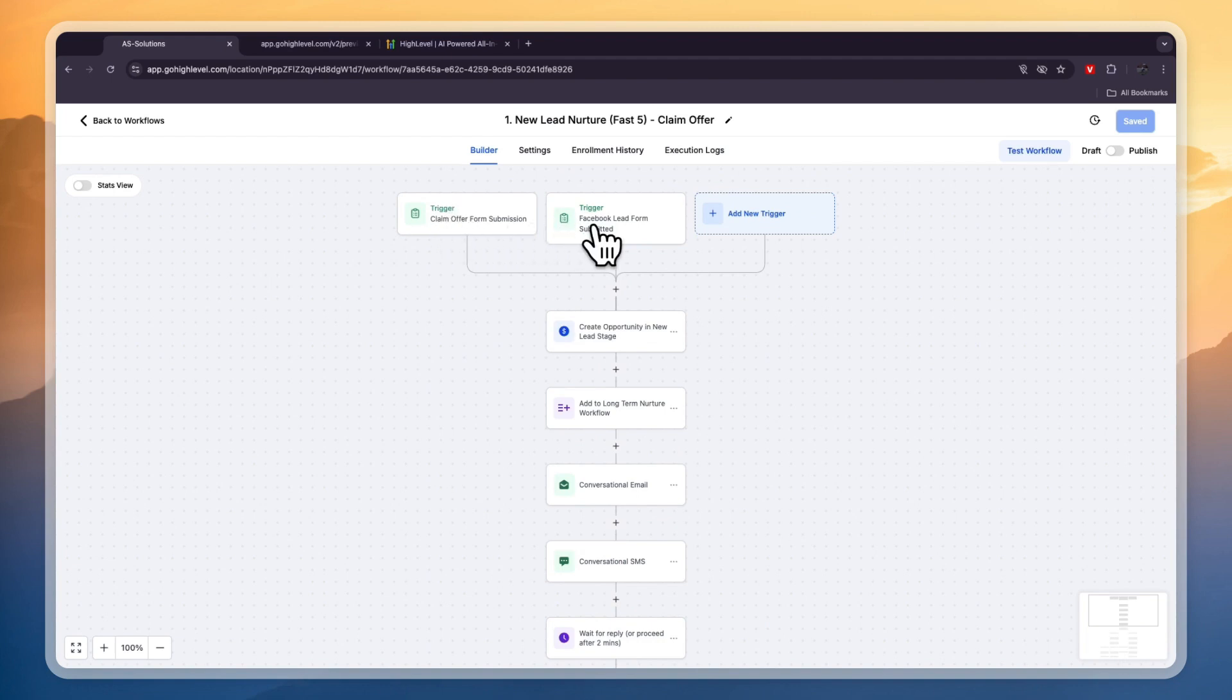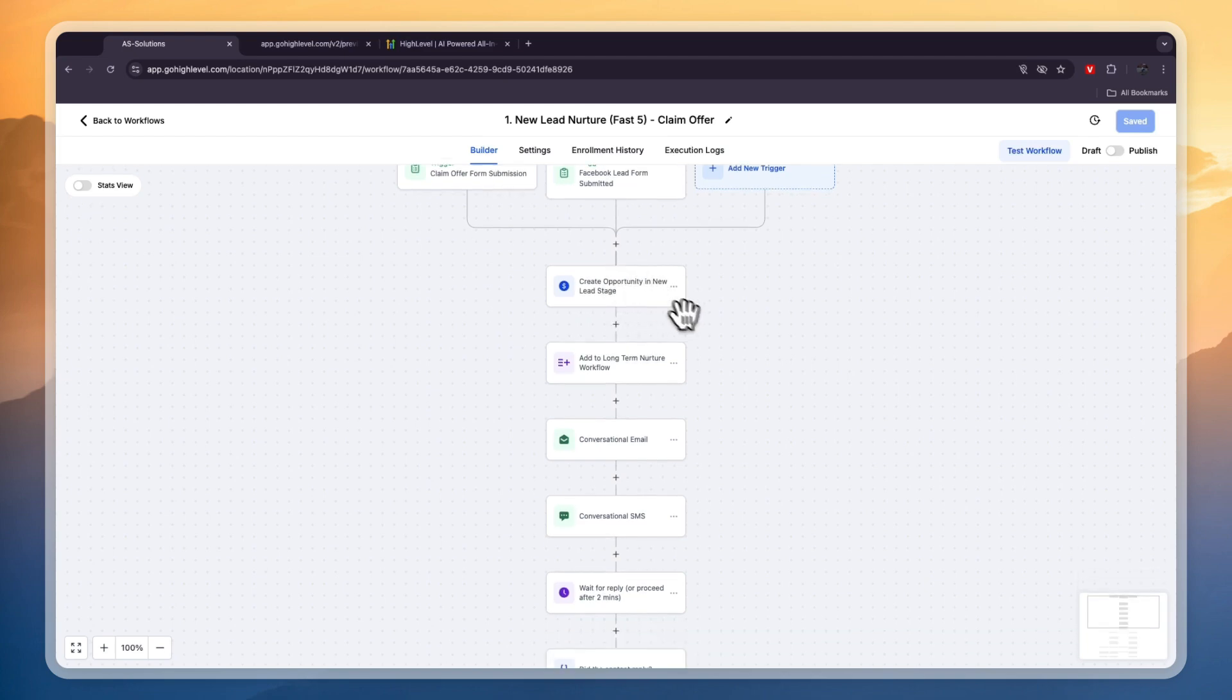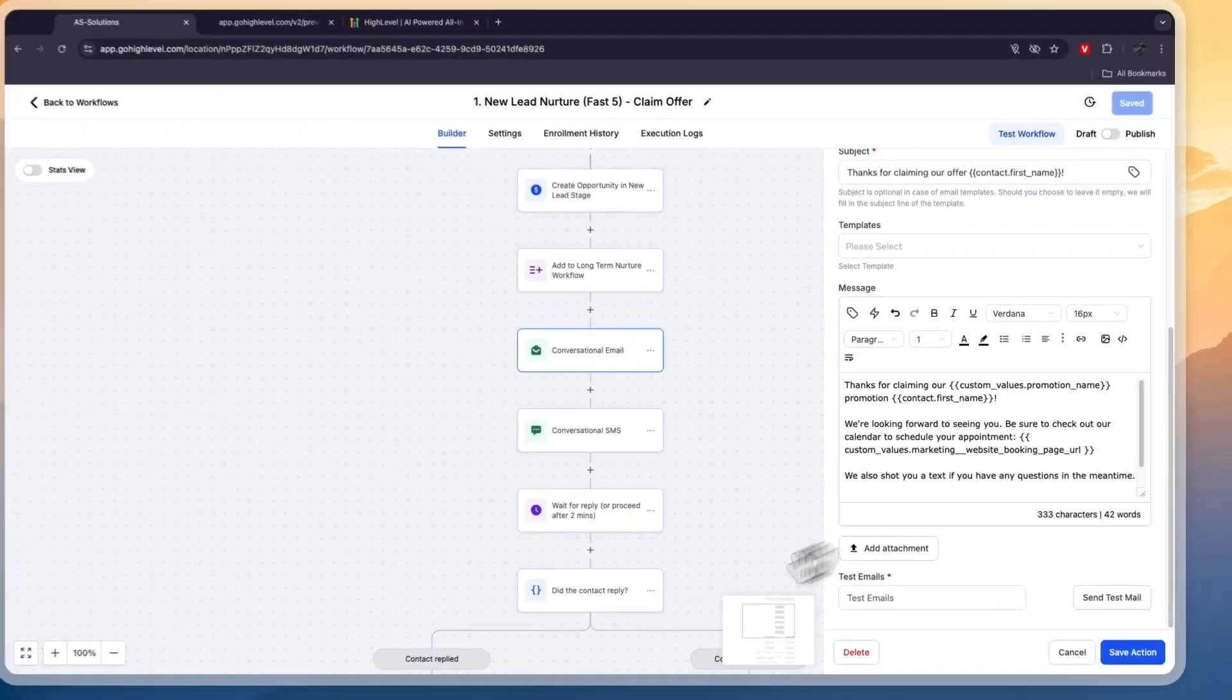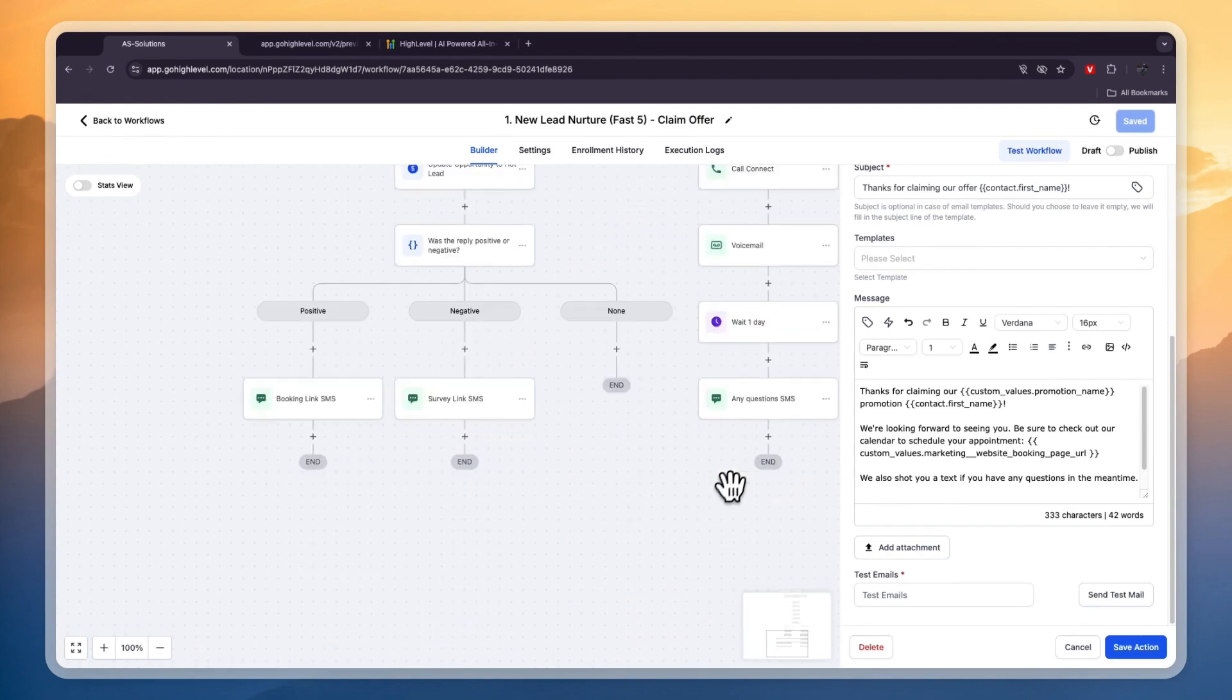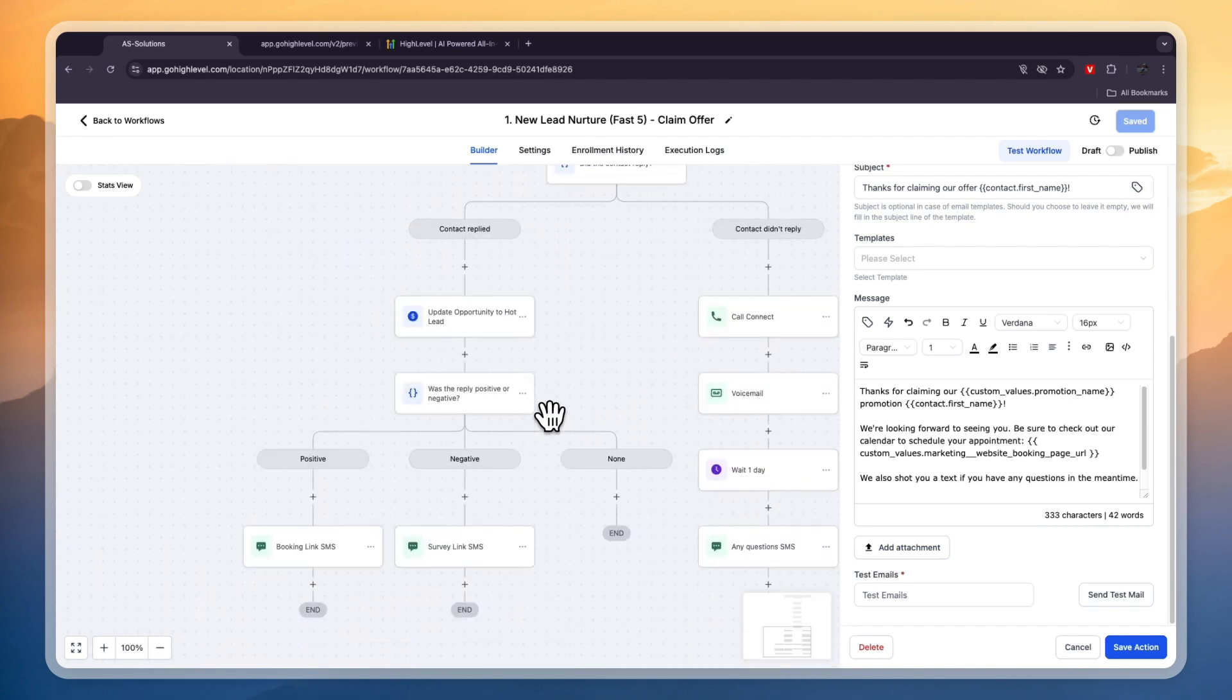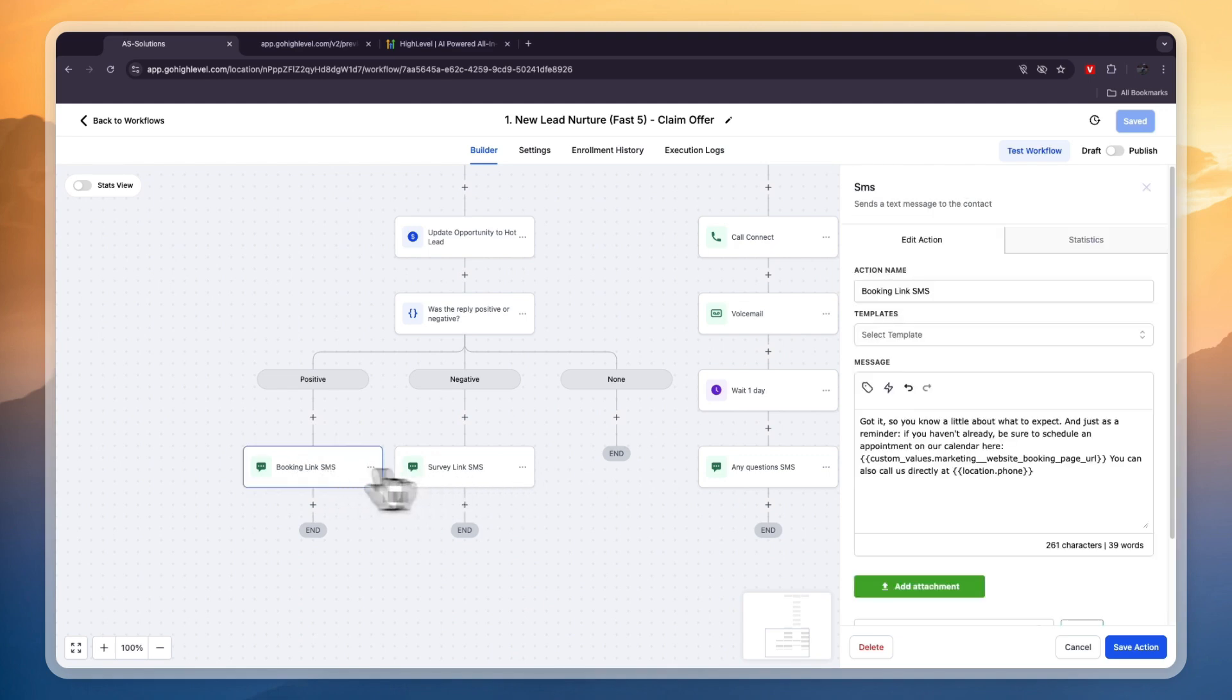And from there you will set up an automation and you can see for example you have the marketing workflows and then a new lead nurture. So they will be added as a new lead because one of the triggers here is a claim offer form submission which is the one that we just saw in the funnel. You can also advertise the funnel on Facebook and then you will have a Facebook lead form submitted as well. What will happen then is it will create a new opportunity in a new lead stage in your pipeline. It will be added to a long-term nurture workflow. They will be sent an email and SMS that you can customize by clicking on it and write what you want to send to them. Then did the contact reply? Yes or no. If they did then this. If no then this. So you can set up your own workflow as well but this one is already very good for a new lead. The end goal here is to send a booking link SMS or a survey link SMS and by doing that you will be able to then book in a meeting with this lead.